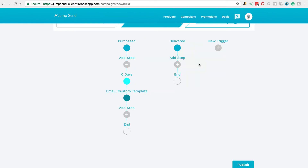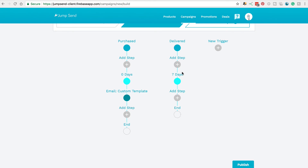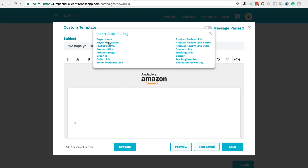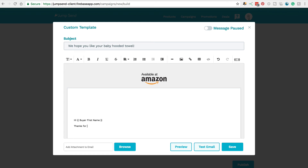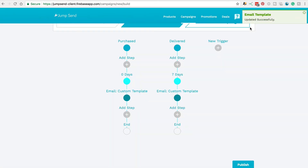So let's create that email. We've selected Delivered as our trigger. This time we want to select seven days — one week after it has been delivered. Onto the next step. Now we want to write our email: 'We hope you like your baby hooded towel.' Then fill out the email however you would like to. We're going to save that email. That one's been updated successfully. So that's how you set up a basic two email sequence.